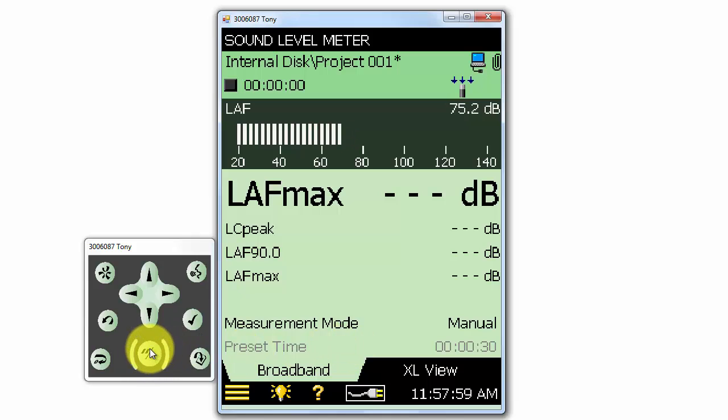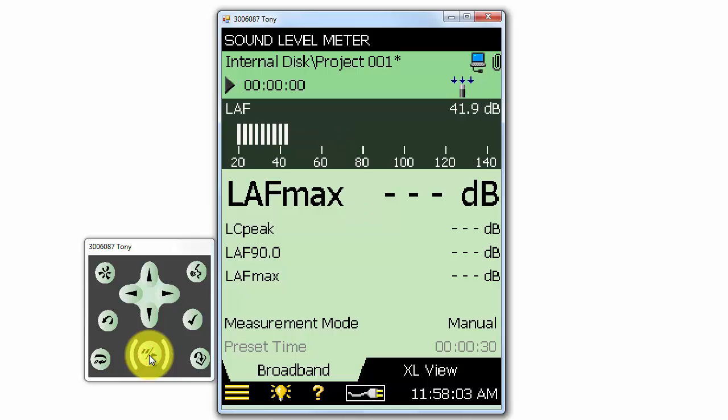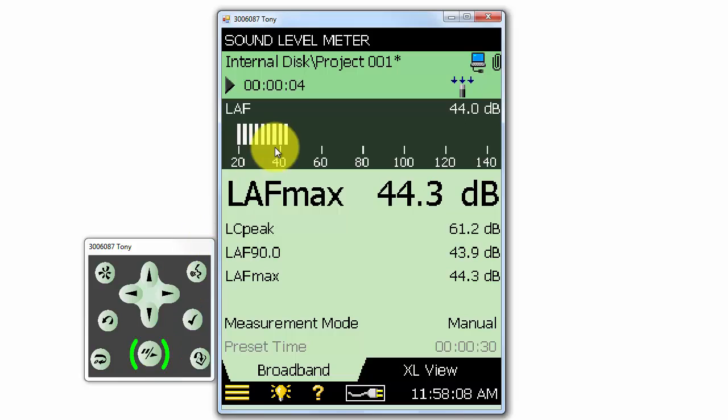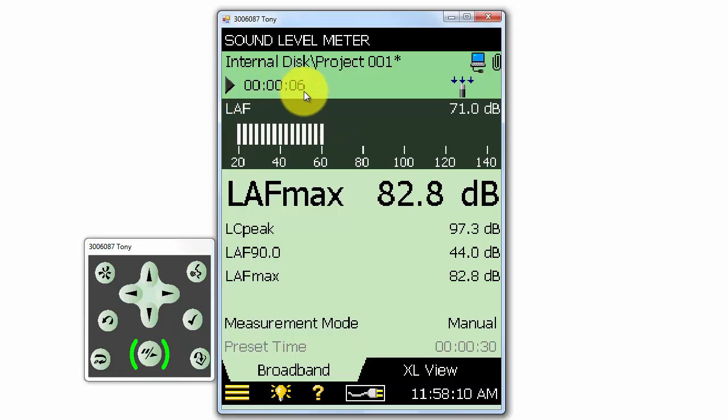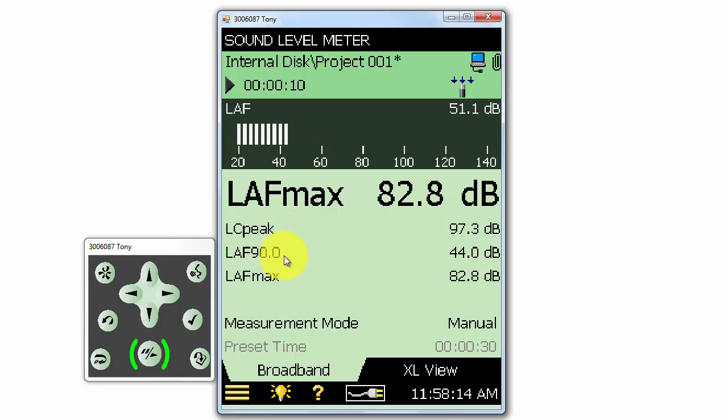Let's start a quick measurement. I can start a measurement by pressing the play pause button on the meter. Near the top of the screen, we can see the duration of the measurement. And below that, we can see the displayed results.